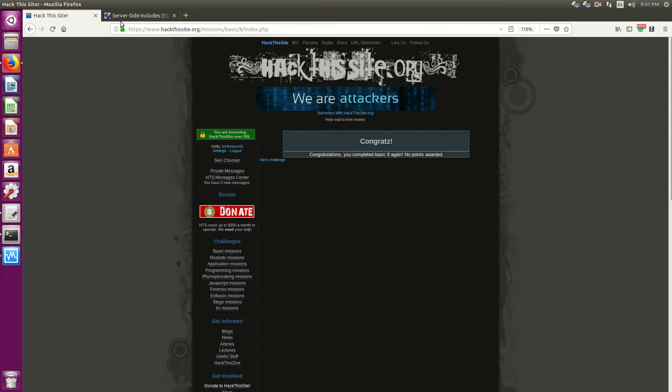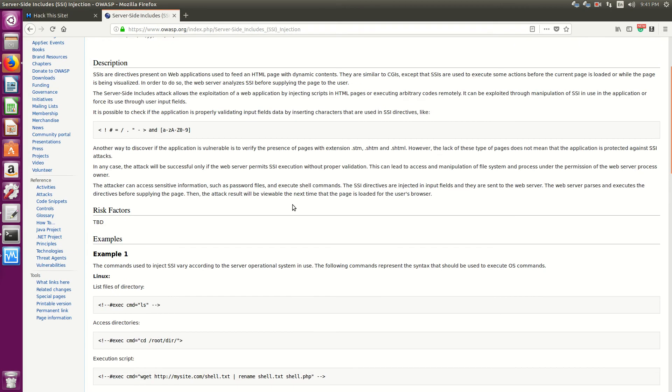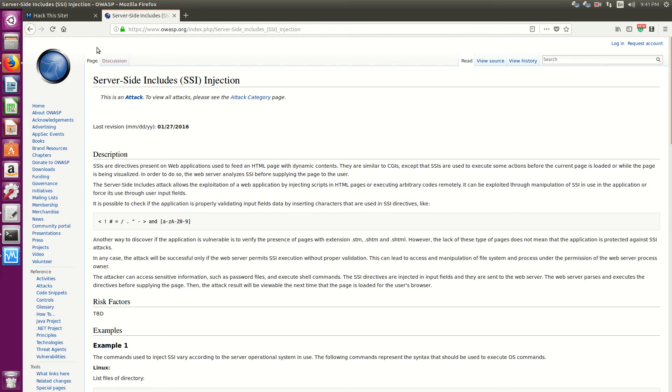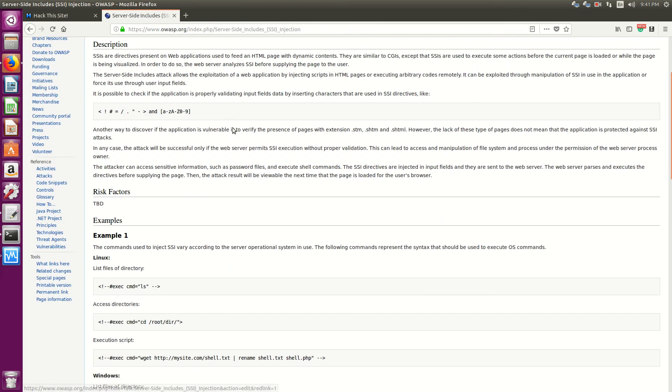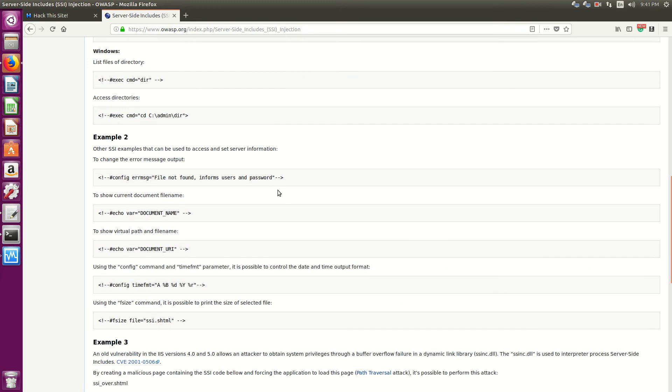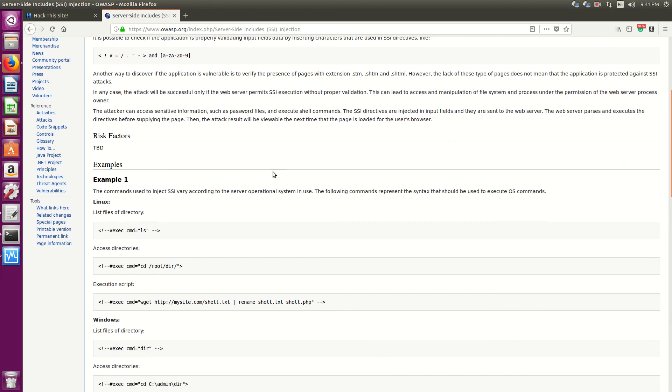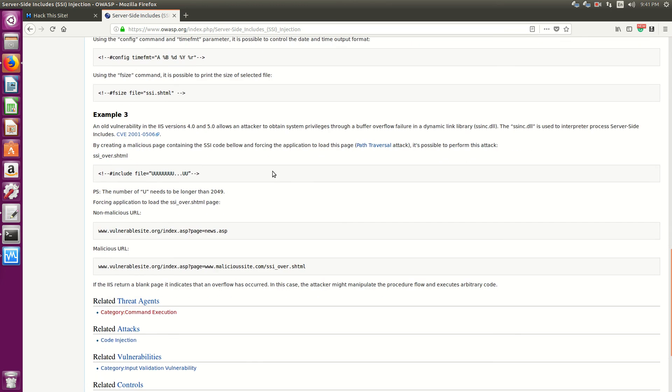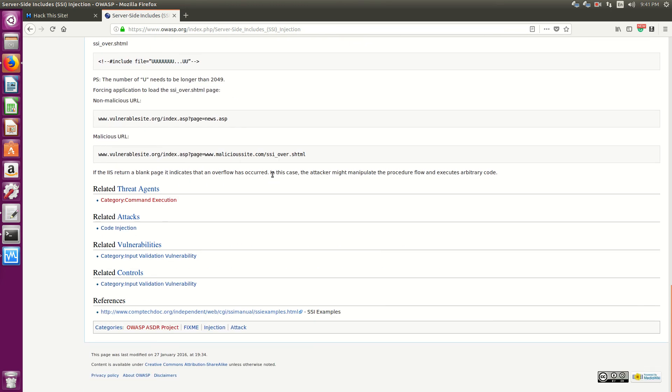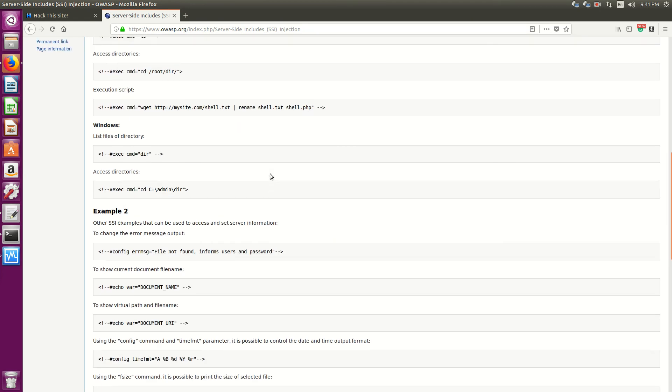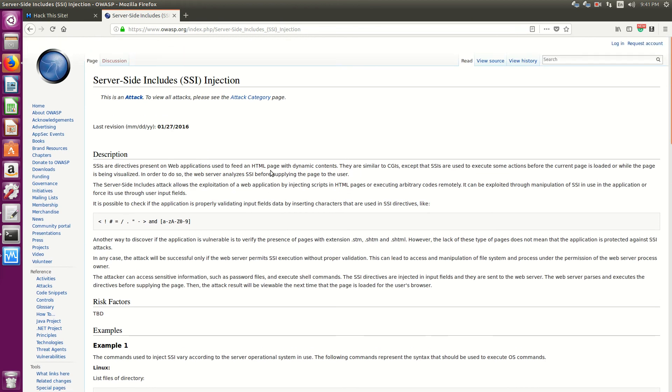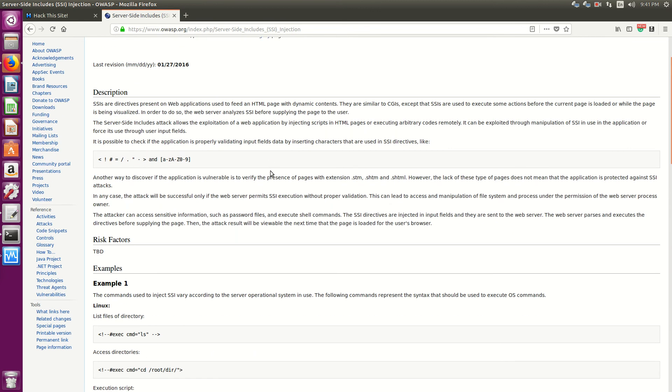So one thing to read up on, definitely worth a read is server side includes SSI injections and what all that's about. They are very common still, and it's always as a result of improper scripts, improper validation of input.